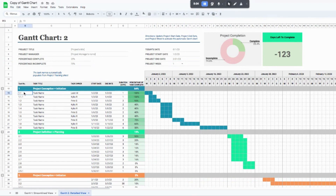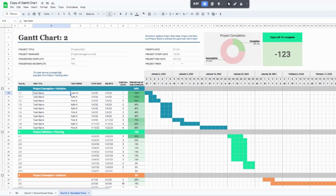A couple of things that are different: you'll see a task number column — if you have tasks that are associated with each other you can number them so you and your team know they're related. You can come in and rename each project phase and type in what your task is. You can also add a task owner, so if you're working with different people and want to keep track of which task is assigned to whom, feel free to add their names in that column.